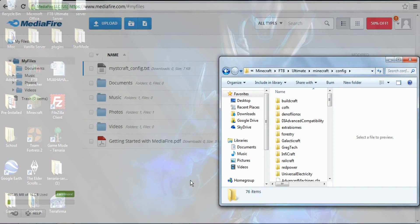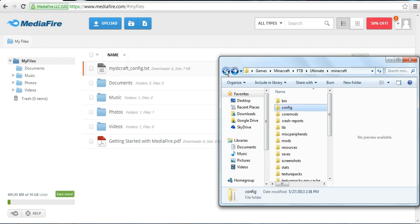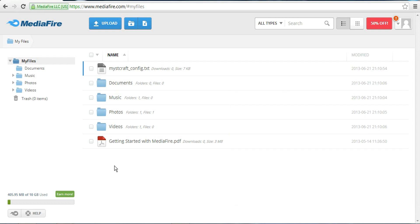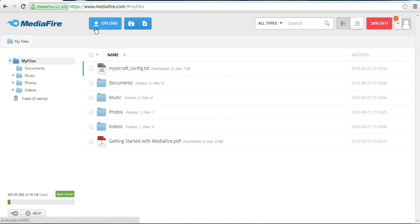Then just drag it and drop it into Config, and it should all be working after that. I'll put the link to this in the description, and that should work for you guys.